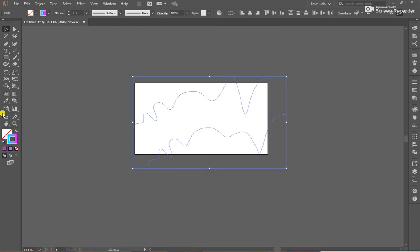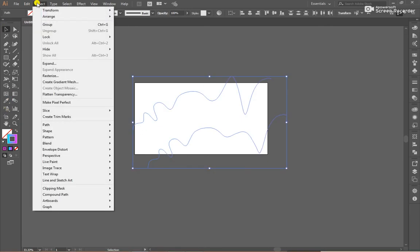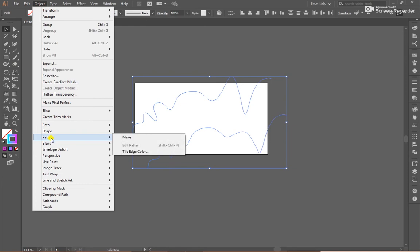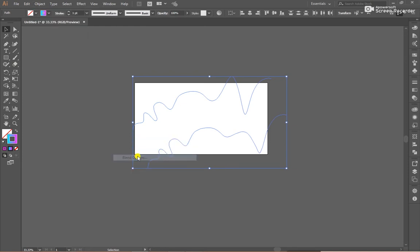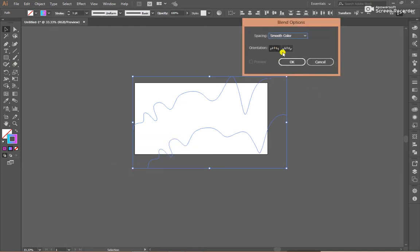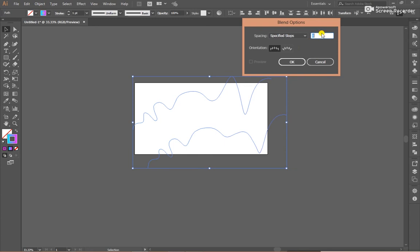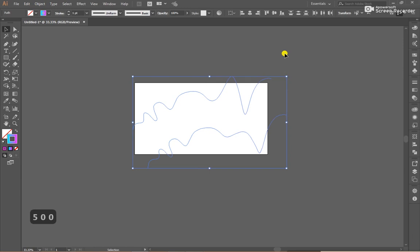After that, select both of them. Go to Object, Blend, Blend, and Blend Option. I have created 500 steps.